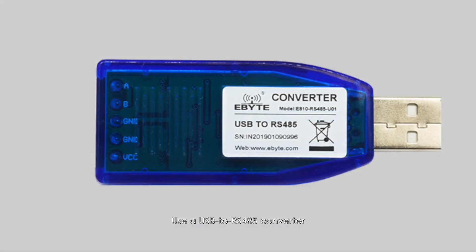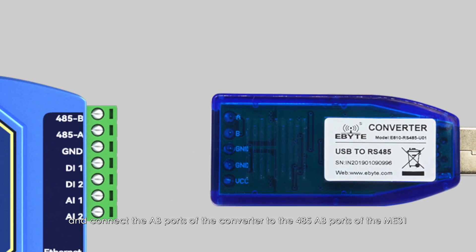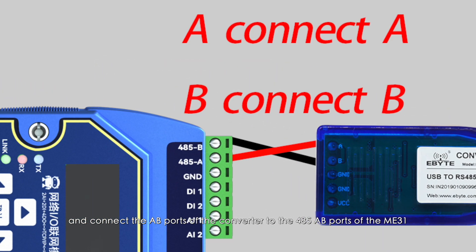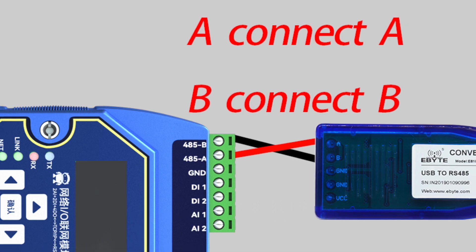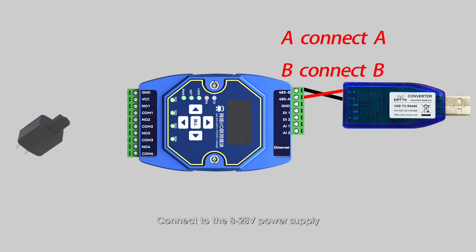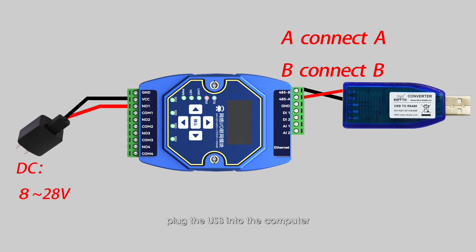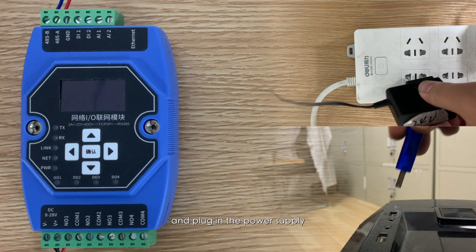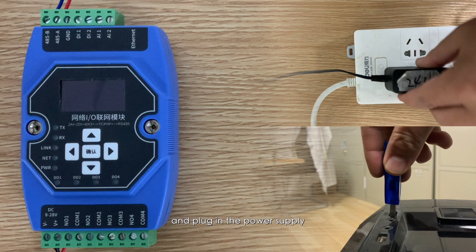Use a USB to RS485 converter and connect the A/B ports of the converter to the 485 A/B ports of the ME31. Connect to the 8-28V power supply, plug the USB into the computer, and plug in the power supply.